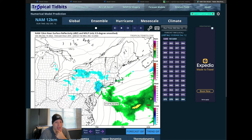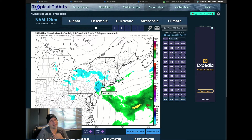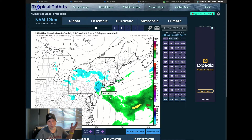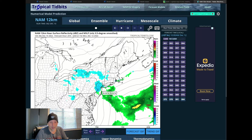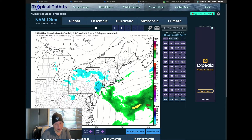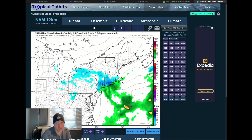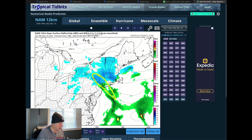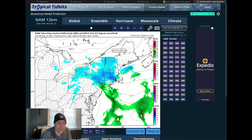This also has to do with an inverted trough setting up. Depending on how that sets up — which is always difficult to model — it could be off by 10, 15, or 20 miles, and if it is, it shifts the heavier precipitation towards it. You can see where it is trying to set up right here.